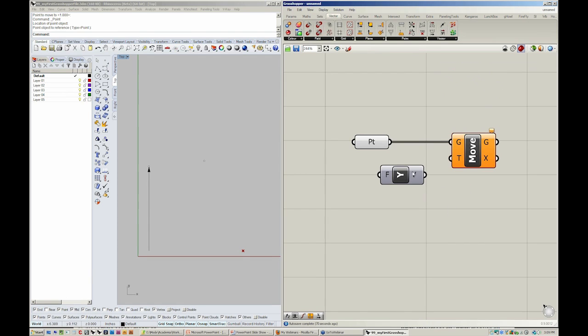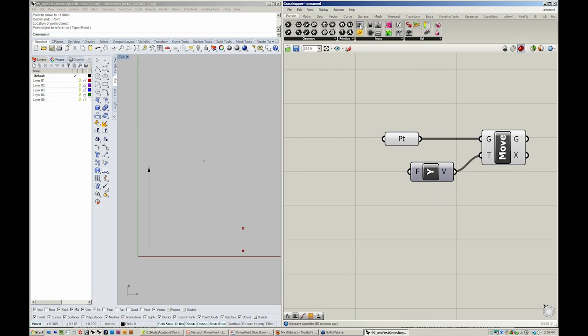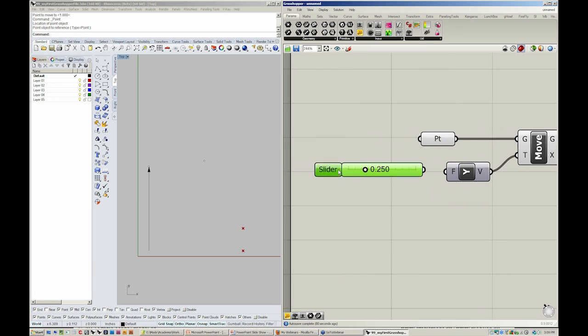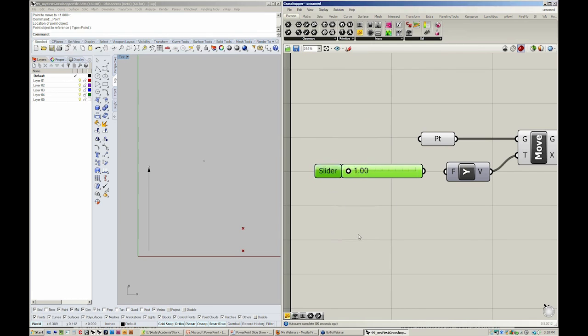So I would like to take this vector and move my point. Changing the F input with maybe our good friend the slider. And I'm just making that 1 to 12. You can see that we can now control how far this point moves.